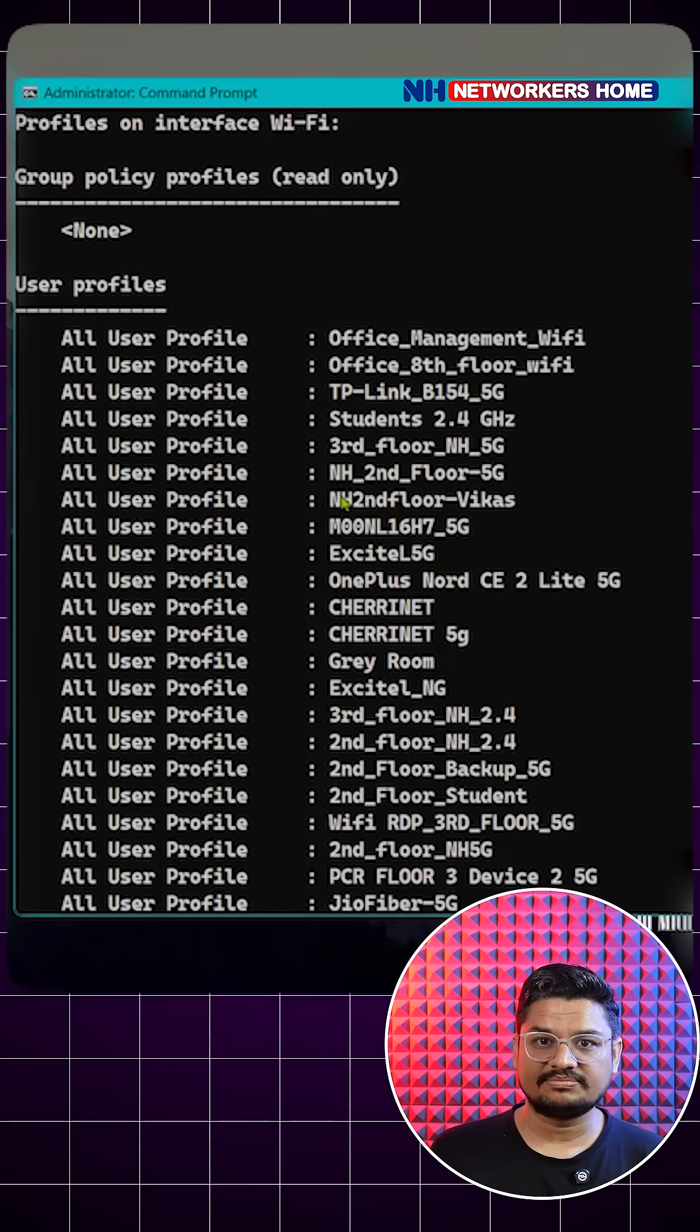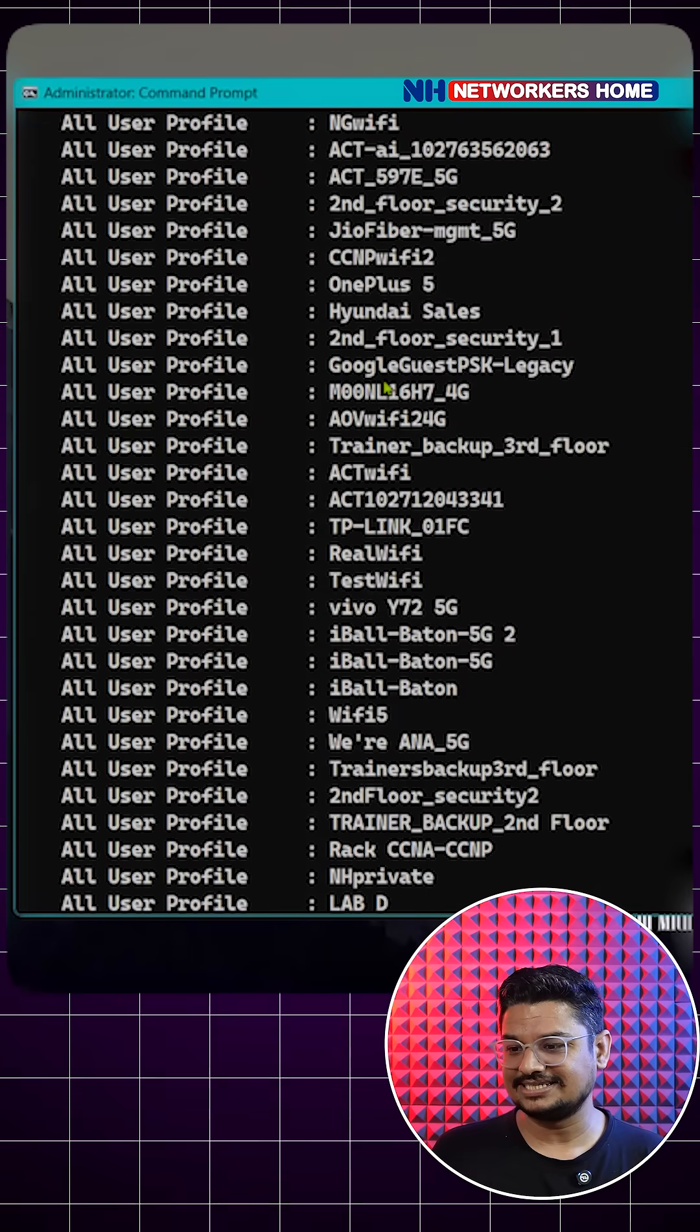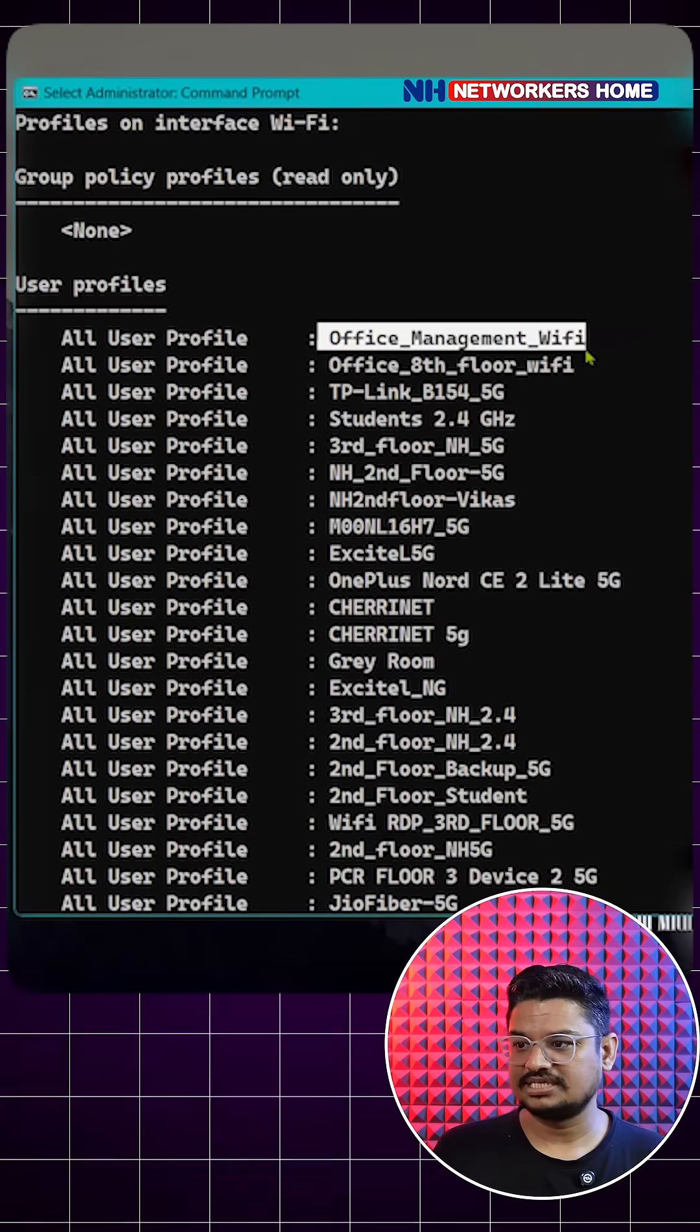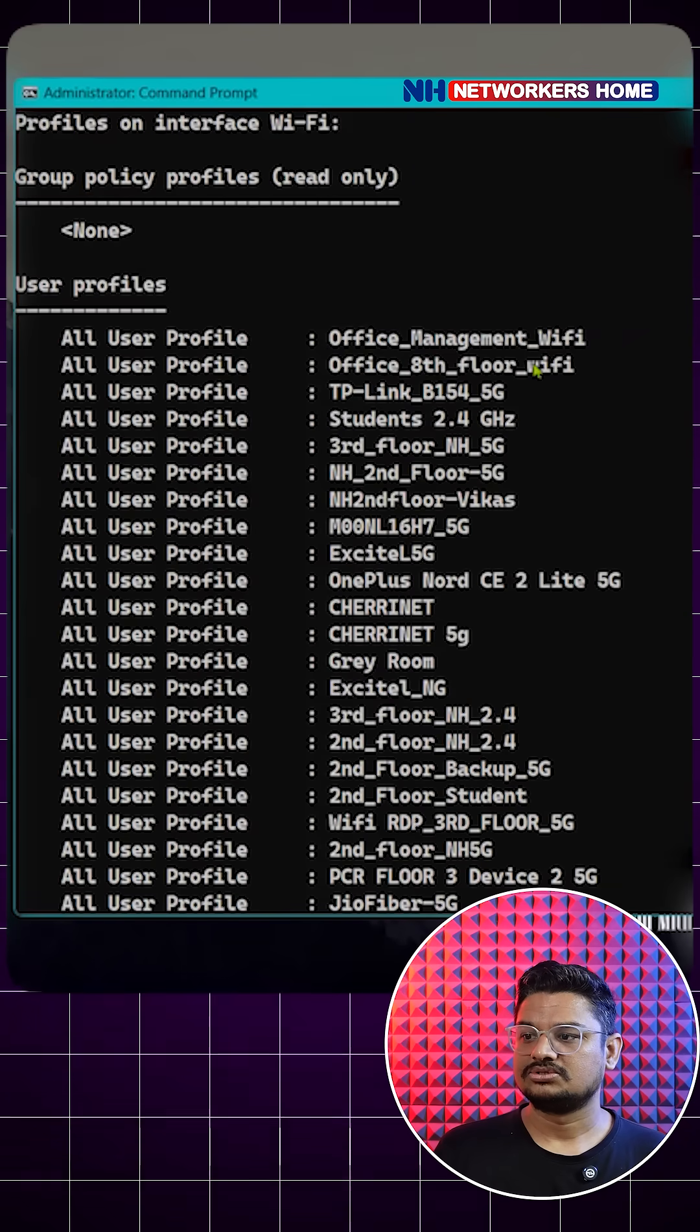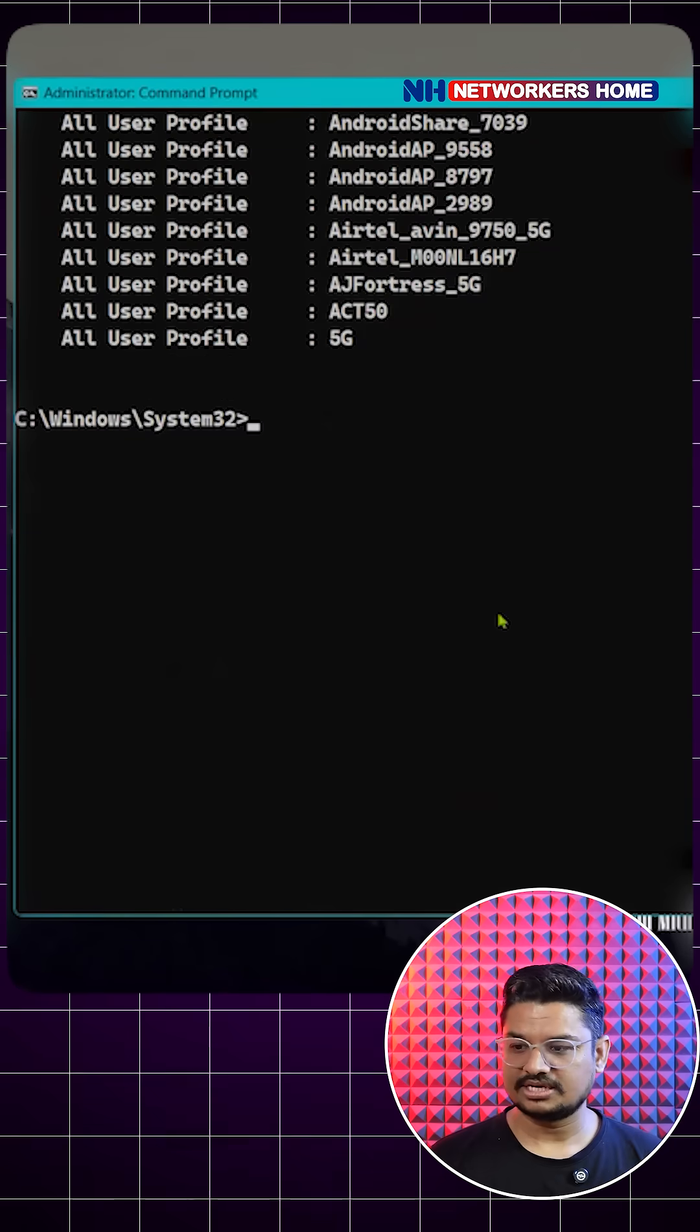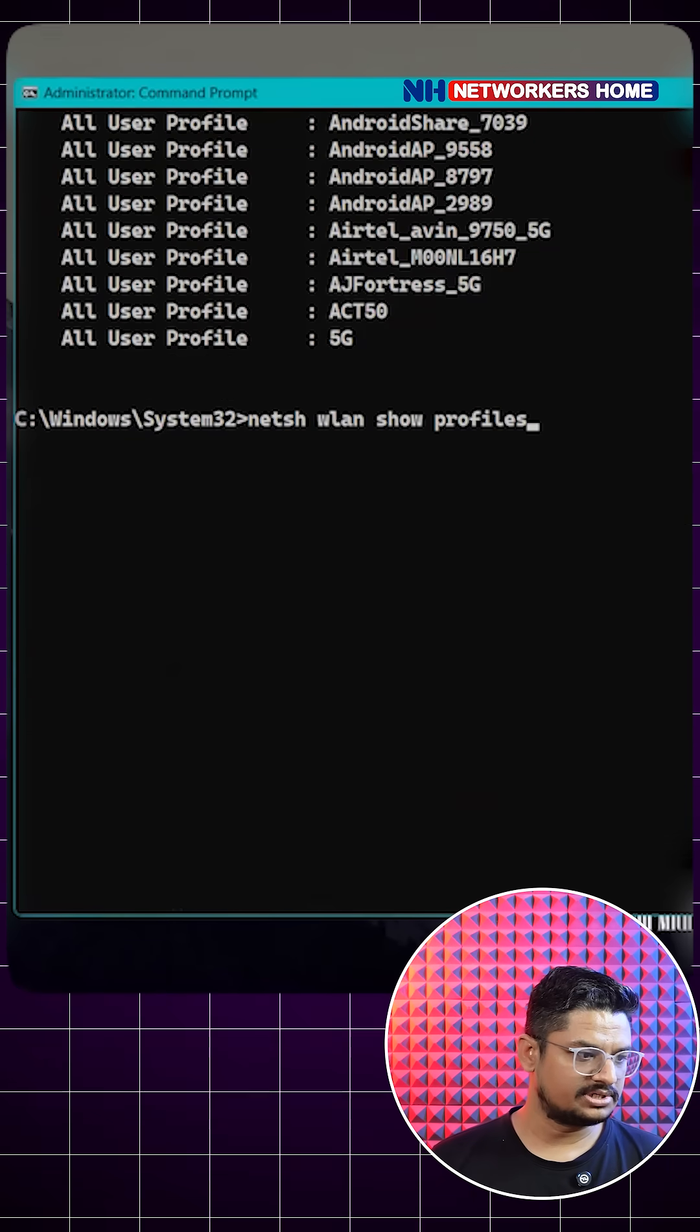If you did not remove any Wi-Fi password, it is here. This all list you can see easily. So from that you can see your office management Wi-Fi or office 8th floor Wi-Fi. So this profile Windows is storing, and how you can reveal the password?